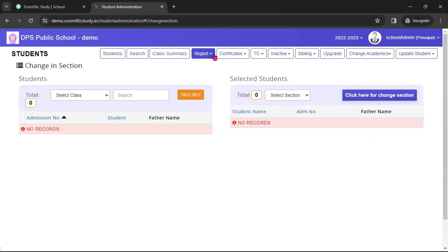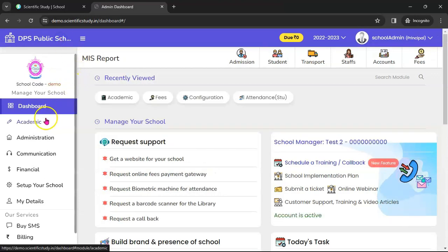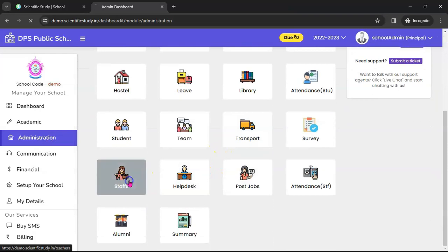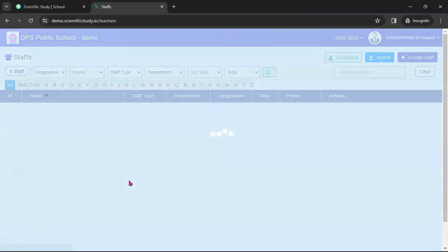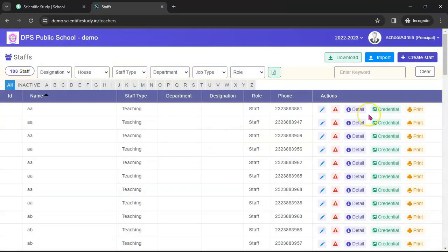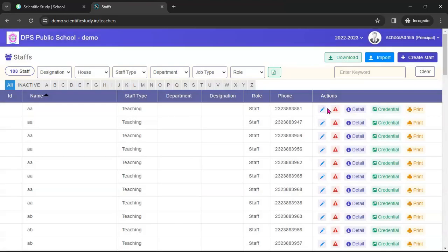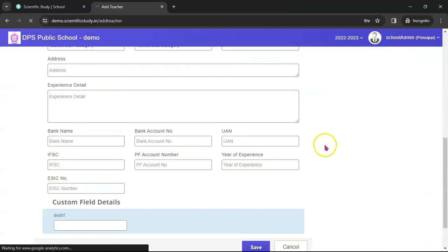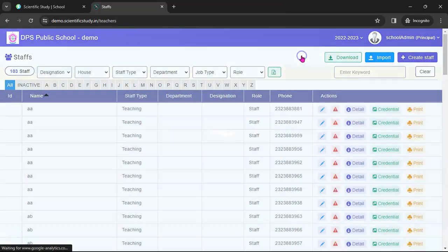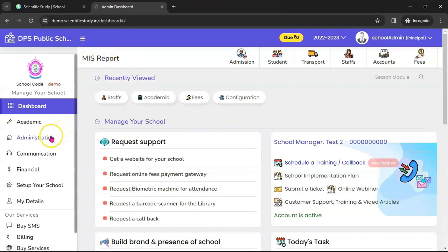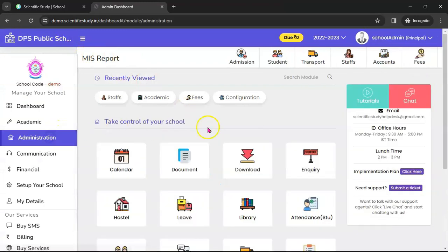Now in the Administration module, let's go to Staff. In the Staff module, here is the list of all staff details — you can see the credentials, send credentials, and edit staff details all from here. There are lots of things you can do in the Staff module.